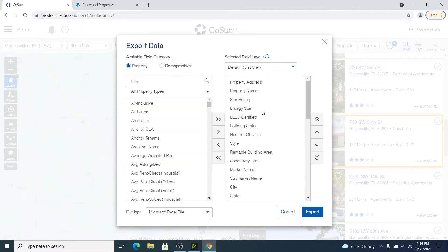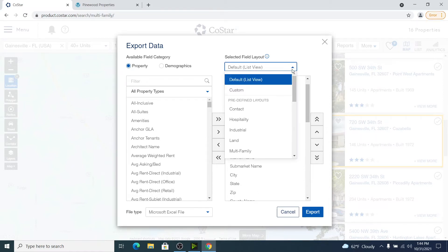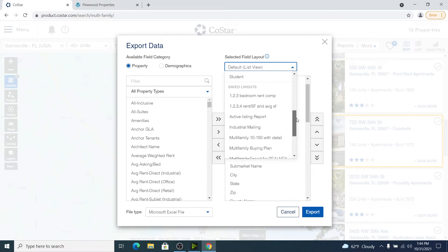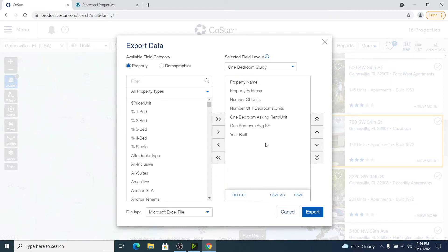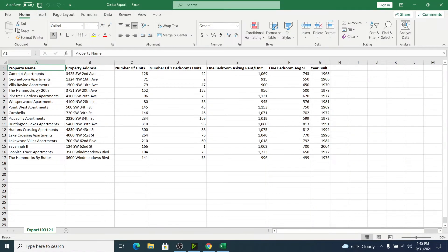Within CoStar, you can create various columns that you want to export in your Excel spreadsheet. I've already created one for one bedrooms when I'm doing these kinds of studies. That gives us the complex names, addresses, units, how many one bedrooms there are, what the rents are, the square footage of each, and the year built.